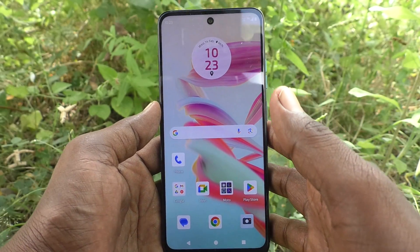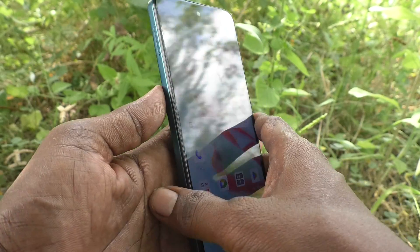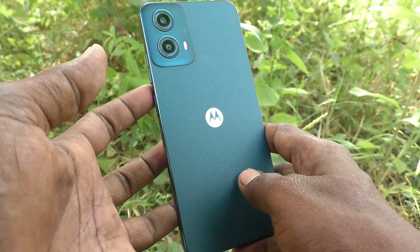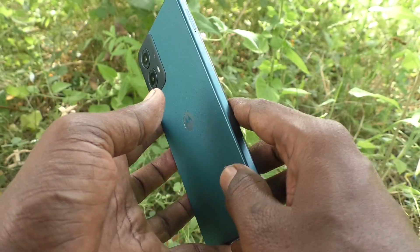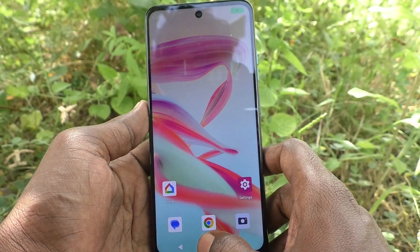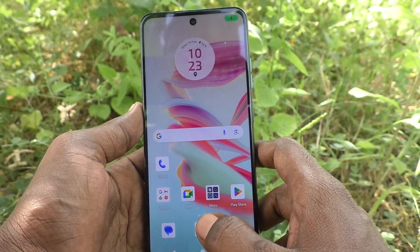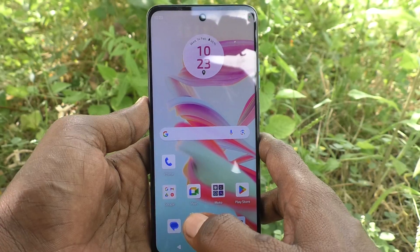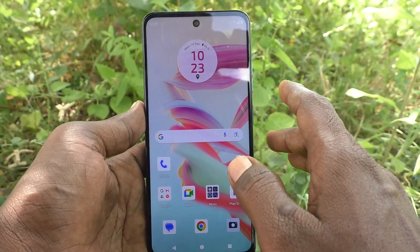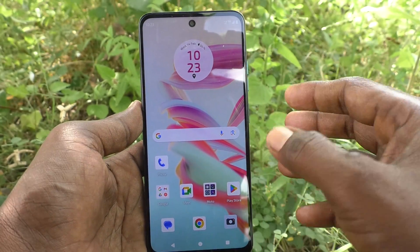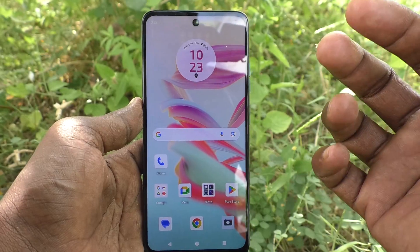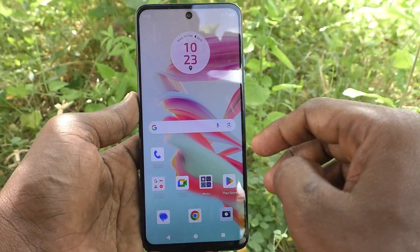Hi friends, welcome to 5-Minute Stack YouTube channel. Here is the Moto G34 smartphone. In this video you will learn how to activate Do Not Disturb on your phone. There are two methods of activating Do Not Disturb.